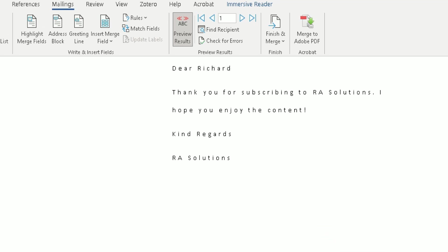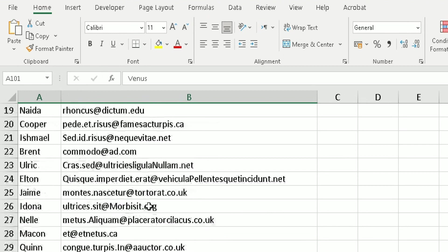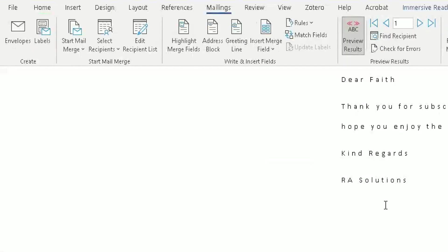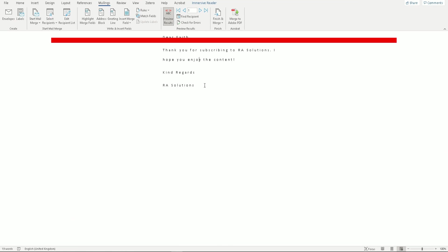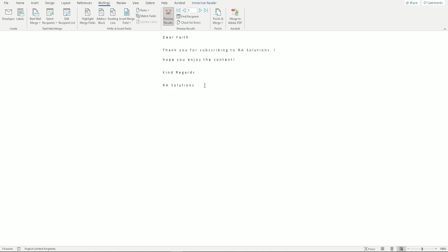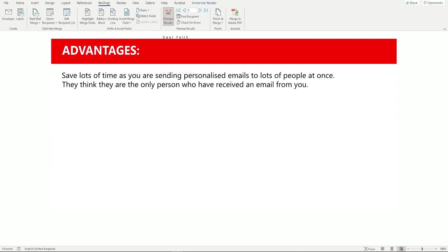Once you click OK, the email will be sent to each individual email address on your spreadsheet. You can see it going through all the records, sending the email to every single person. You can check whether the emails were sent by going into your Outlook app and looking in Sent Items. This saves you a lot of time — you're not spending hours personalizing and sending a hundred individual emails.